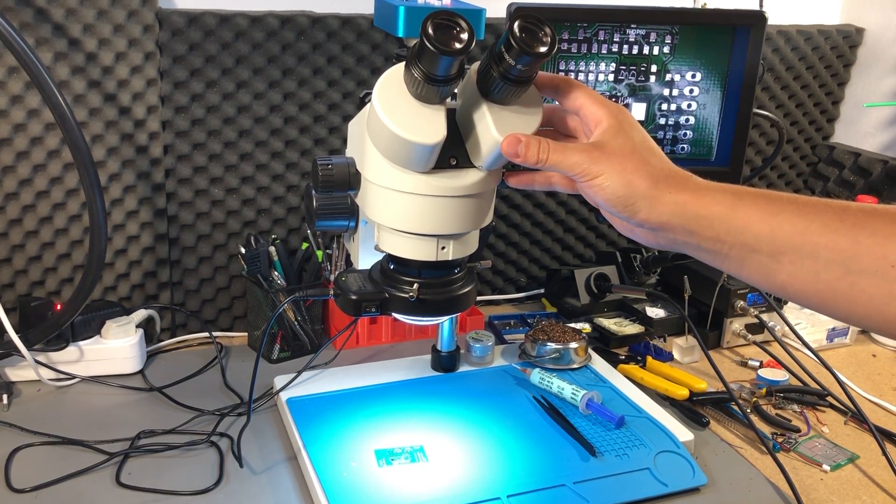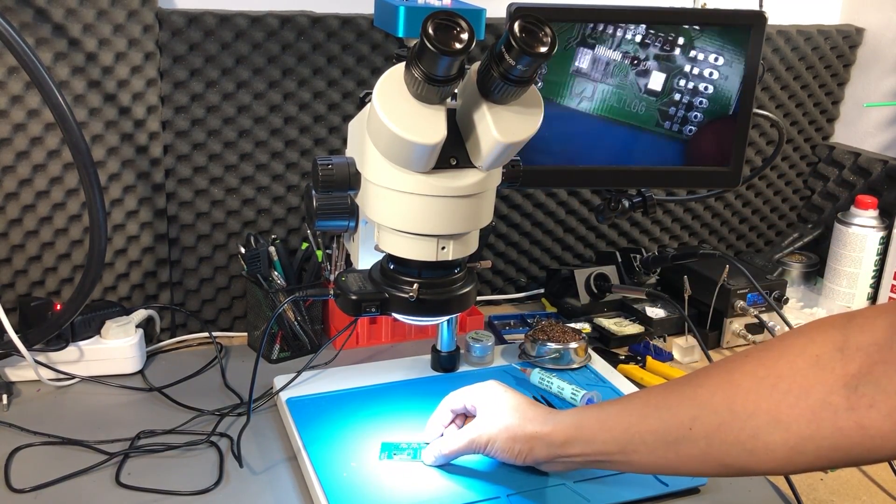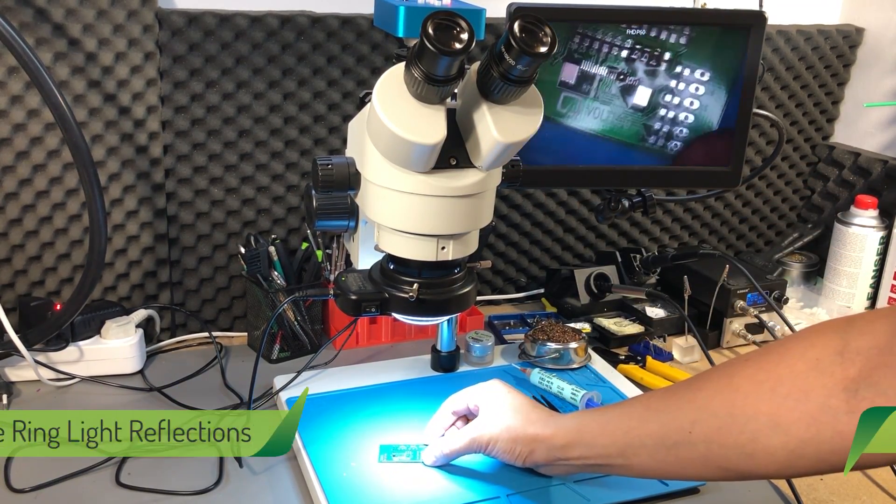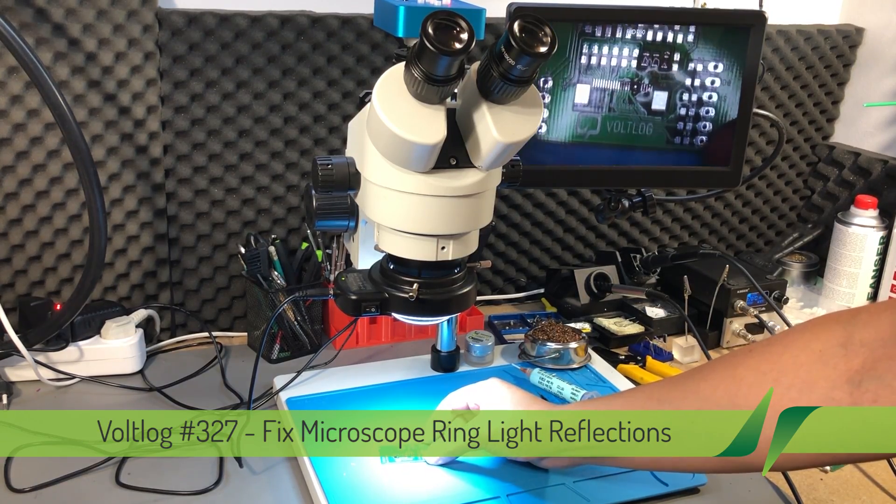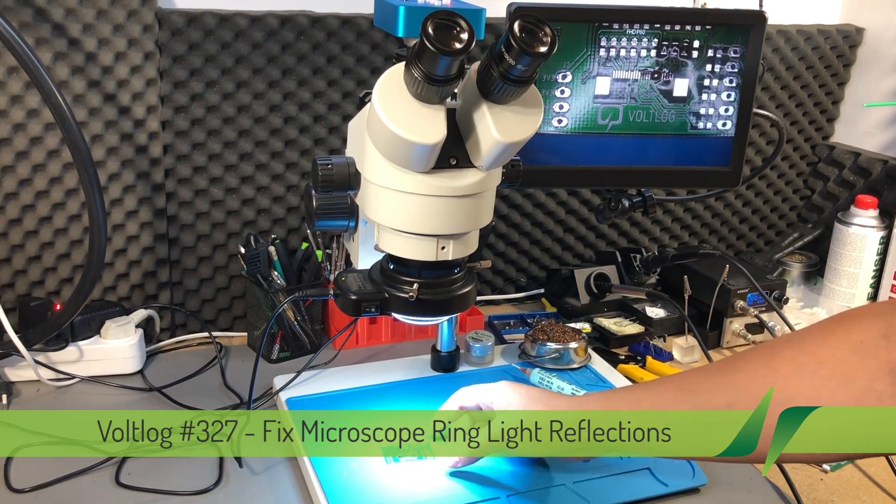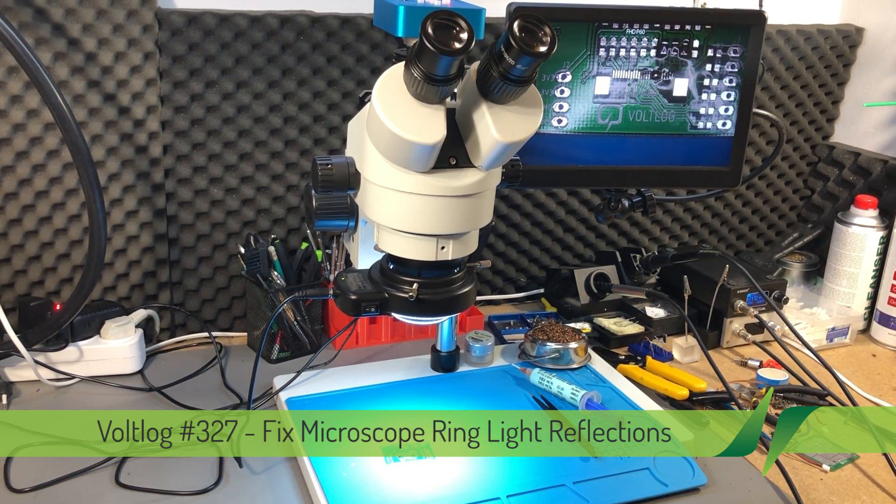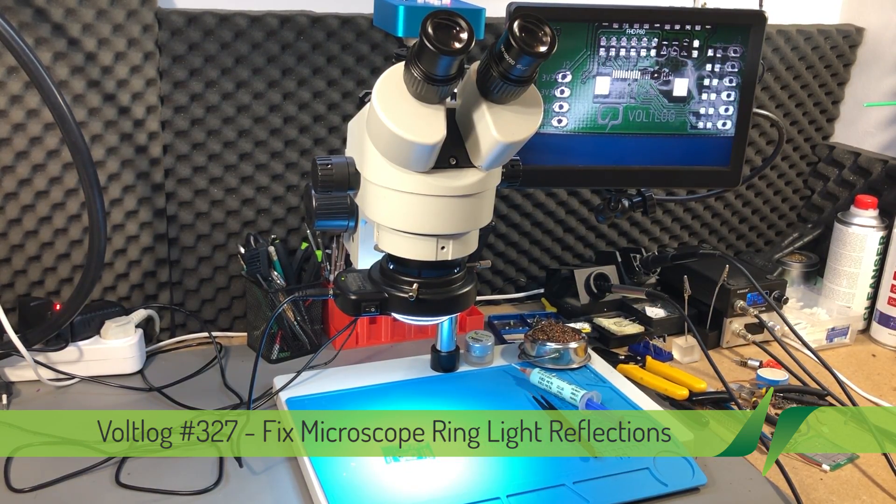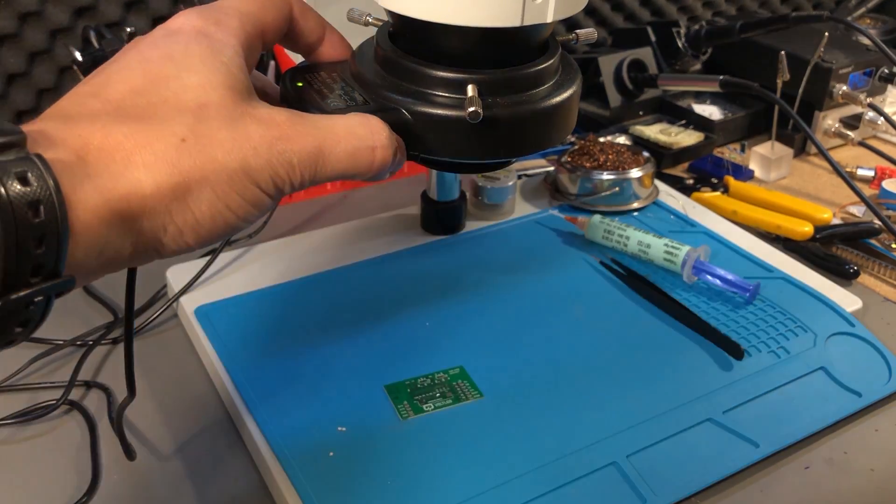You've no doubt seen this before on the channel, it's the trinocular microscope that I have reviewed in Vlog 282 and I've also done a bunch of follow-up videos since on how to improve the camera system.